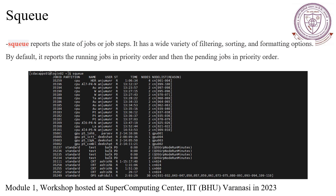The squeue command retrieves and presents a list of jobs or job steps currently in the scheduling queue. The output includes important details about each job such as its job ID, state, priority, queue position, requested resources and estimated start time. Jobs in the scheduling queue are categorized as either running or pending. Running jobs are actively being executed on allocated resources, while pending jobs are waiting for available resources to become free. You can see CPU, GPU and standard partitions in the queue output.